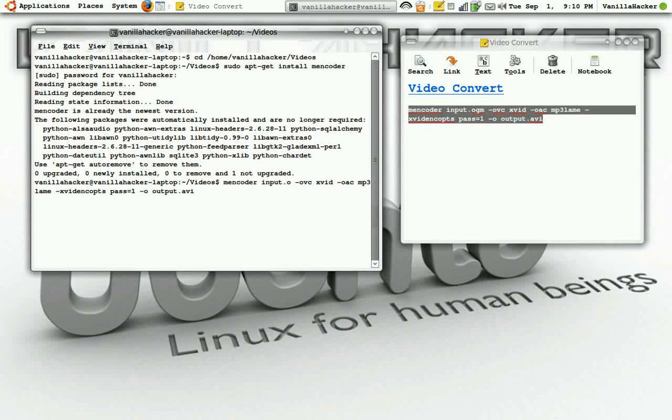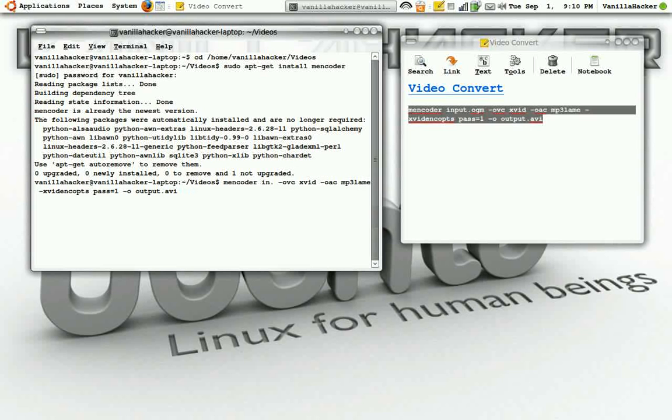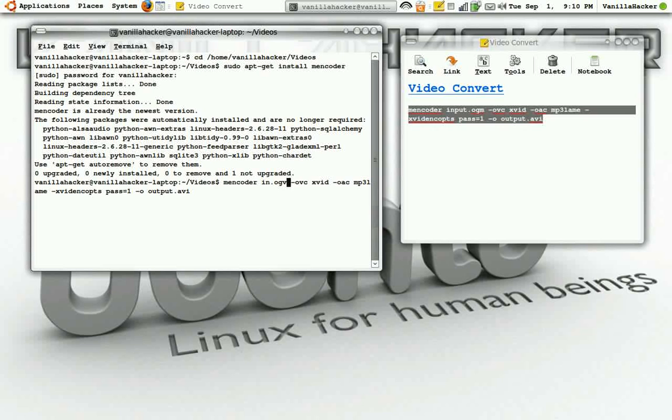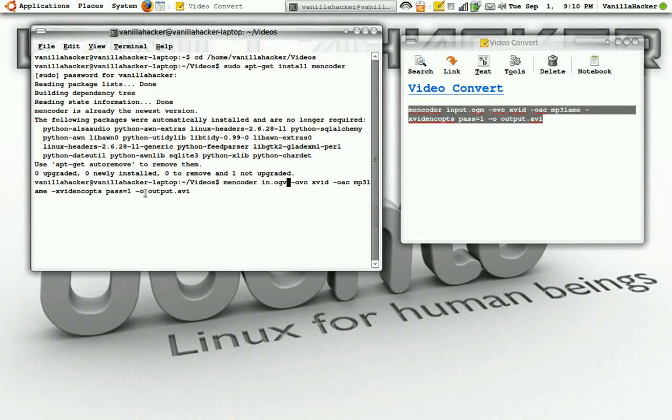And here's the code. You'll want to replace the input with your video that you want converted and make the name of the video that you want as an AVI.